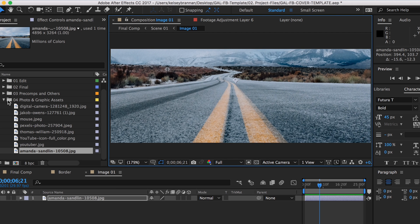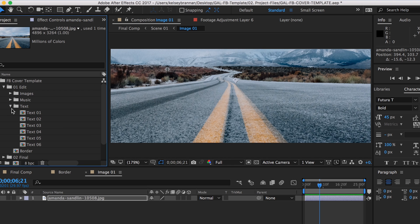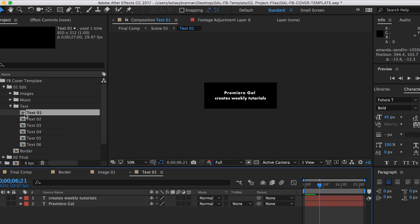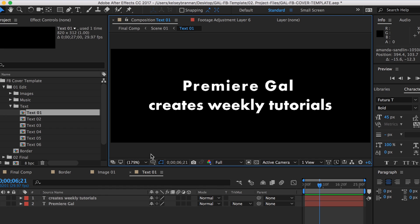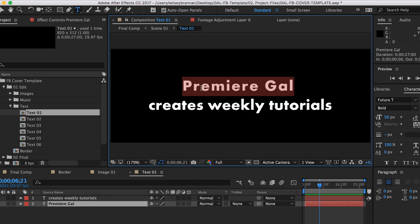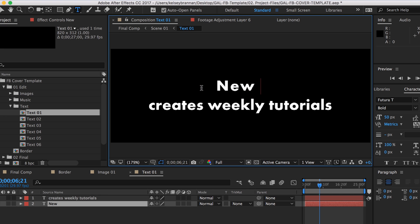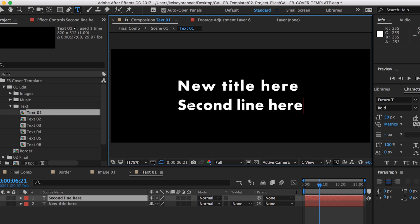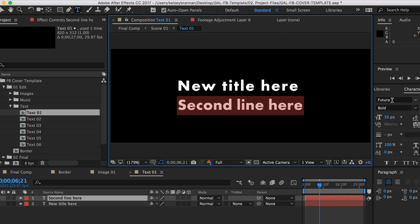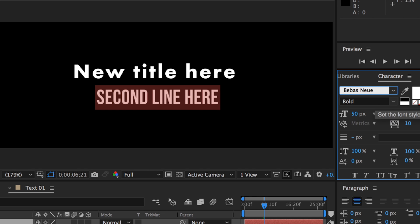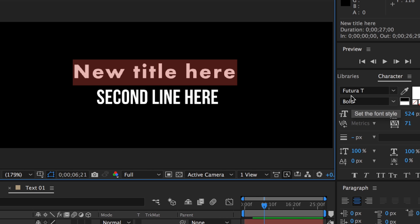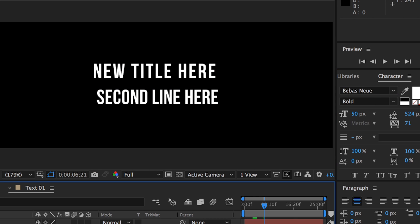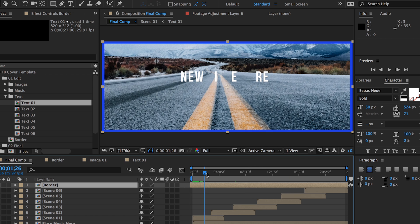Now let's edit text number one. Go back to the project panel and in the text folder, double click on text number one. Here you can select the layer of text you want to edit. Then double click on the text in the composition window and retype your phrase or text. If you want, you can also change the typeface under the character panel on the right. Then you just keep on editing all six texts and all six images until you are complete.